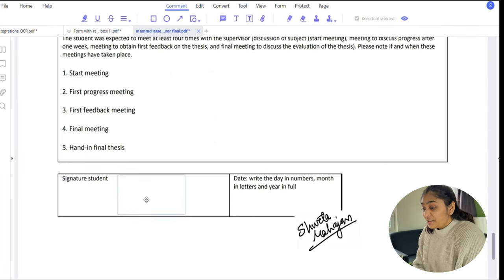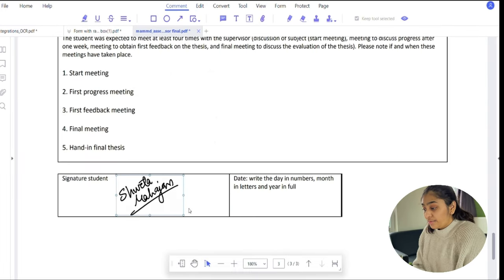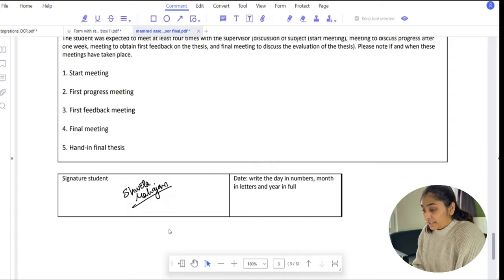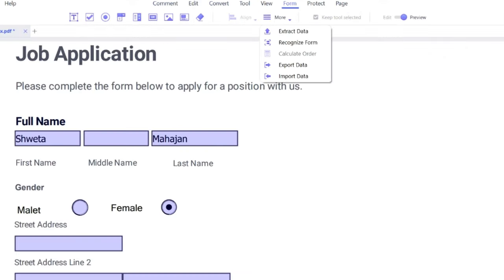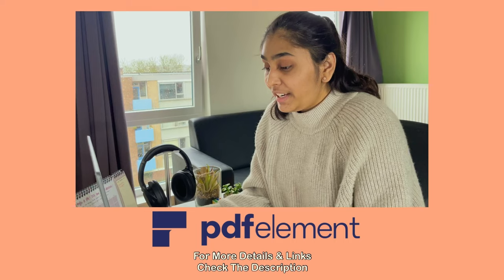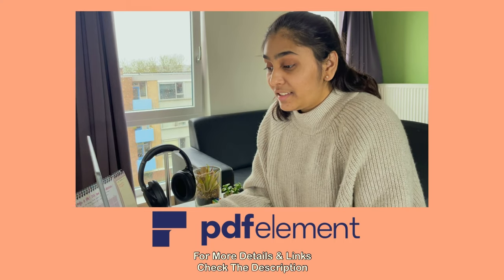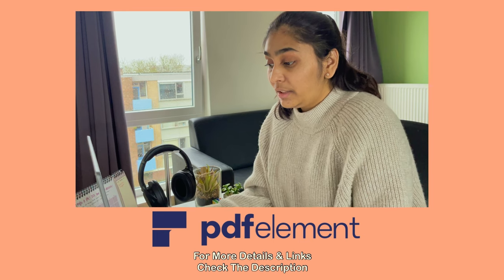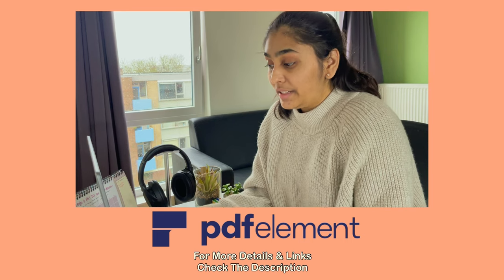As a student, we constantly have to fill forms, be it admissions or exam forms. With PDFelement, you can fill the form, sign it digitally, and the form recognition tool allows you to extract data from the filled PDF forms.